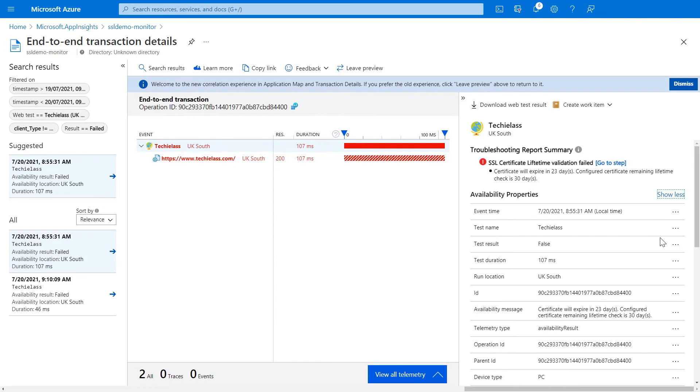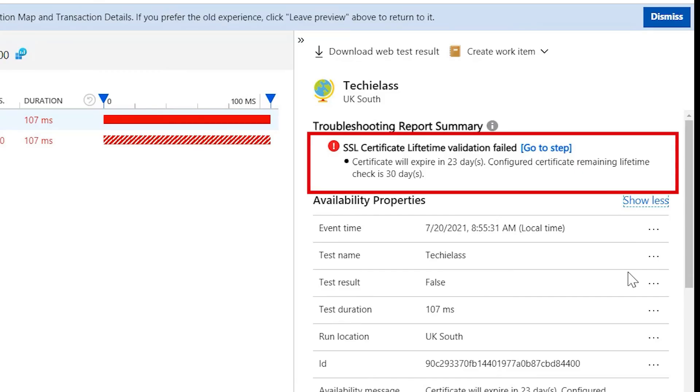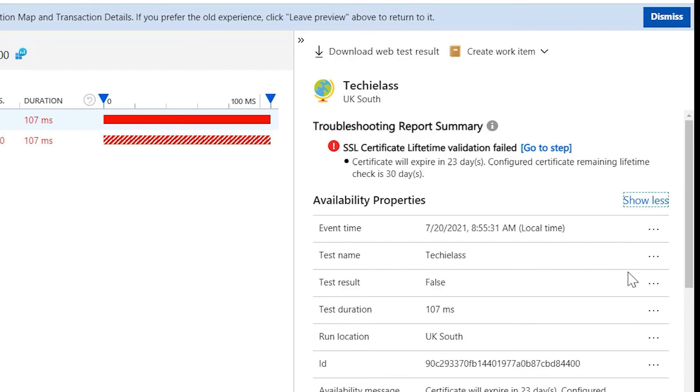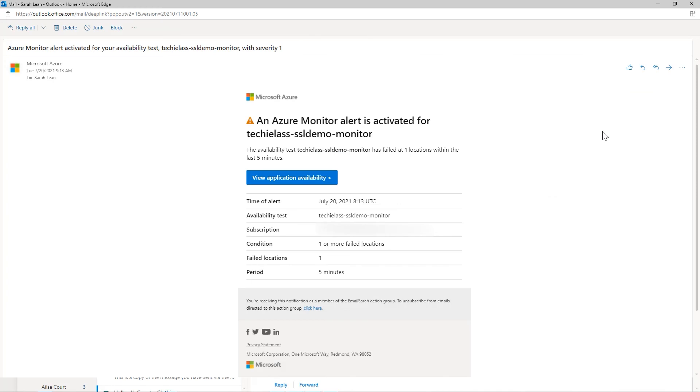We get a lot of information back, but we can see from the availability message that it's saying the certificate is due to expire within 23 days and this is also an example of the email that has triggered into my inbox.